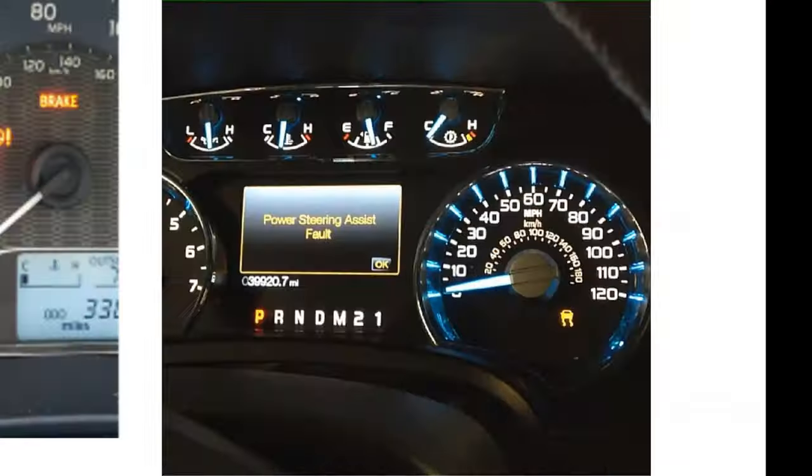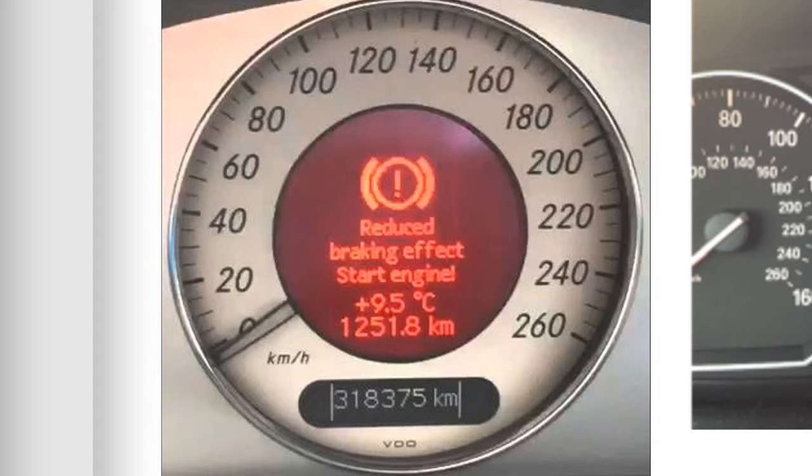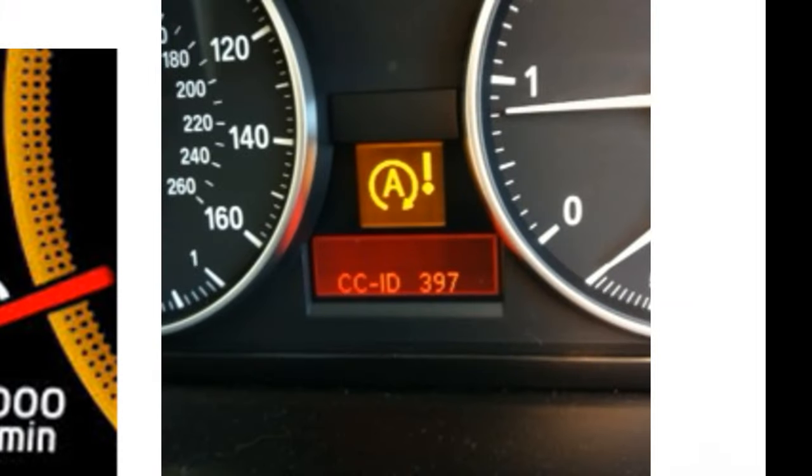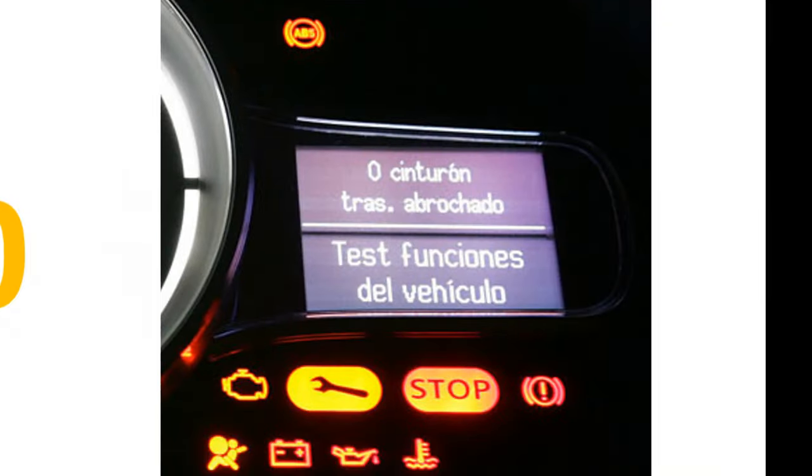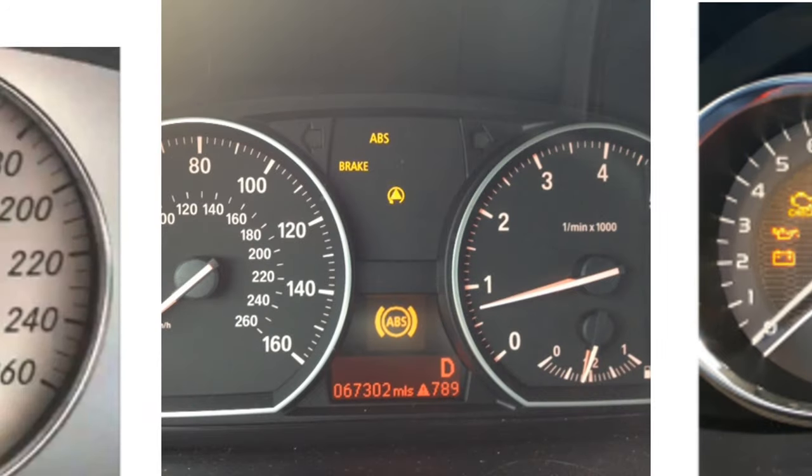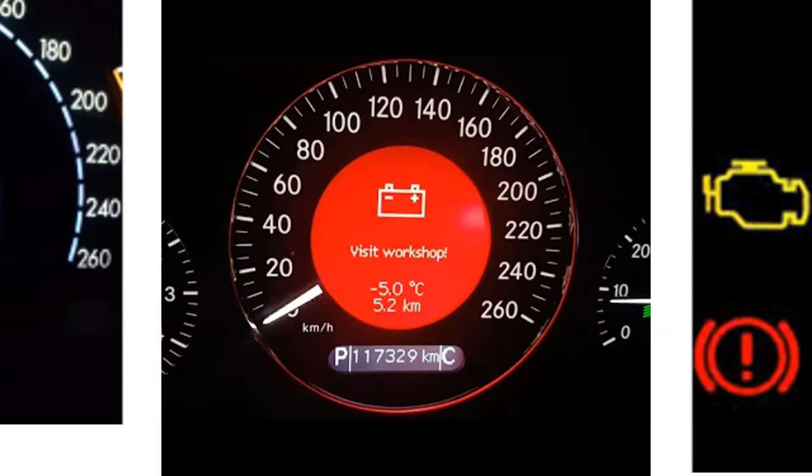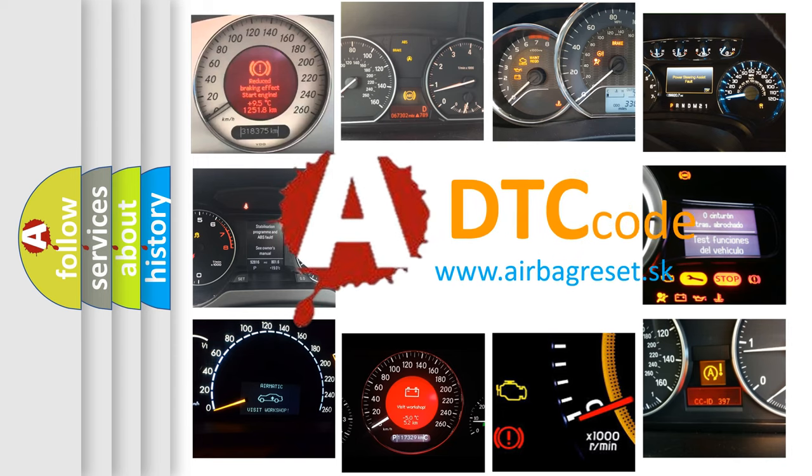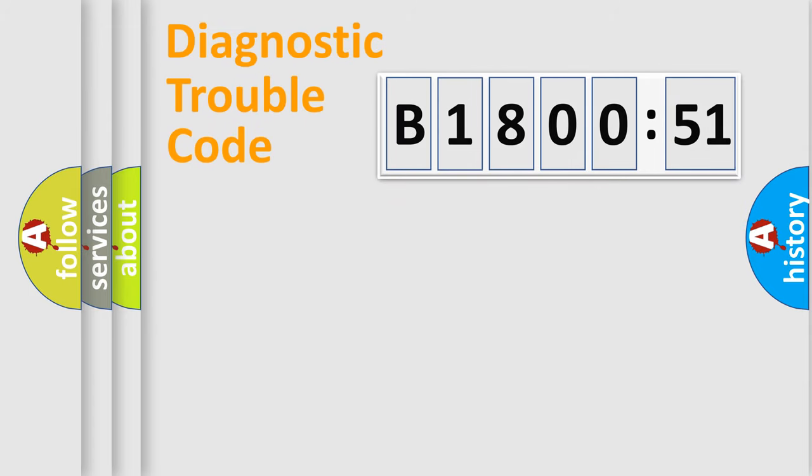Welcome to this video. Are you interested in why your vehicle diagnosis displays B180051? How is the error code interpreted by the vehicle? What does B180051 mean, or how to correct this fault? Today we will find answers to these questions together.